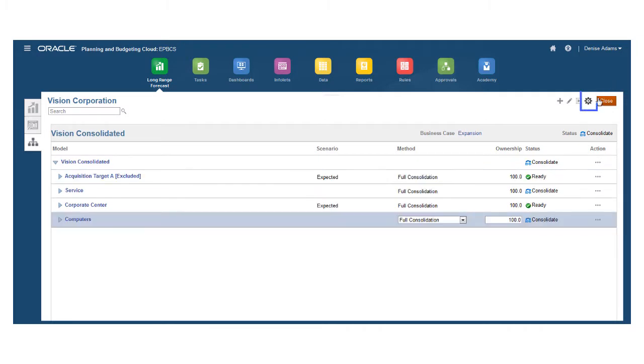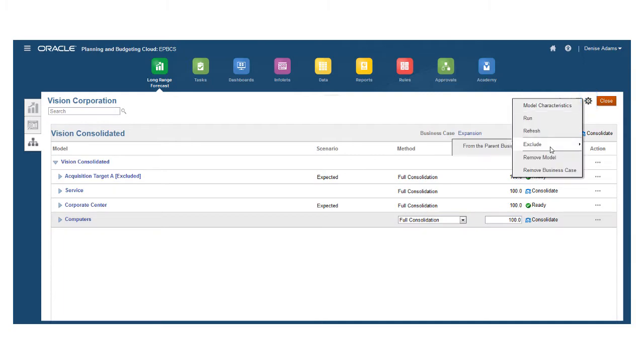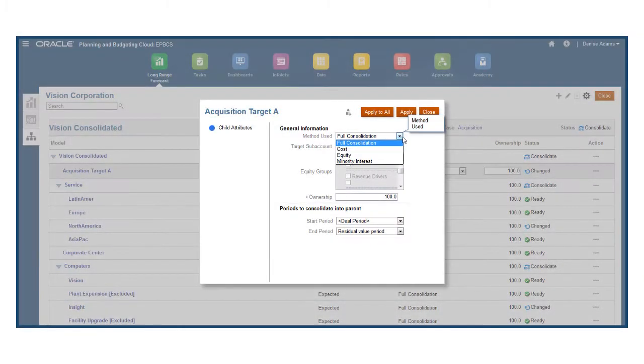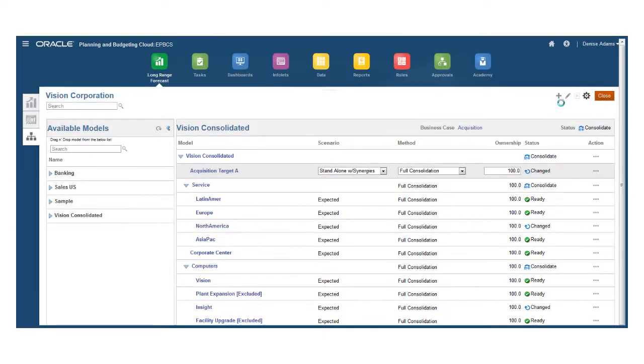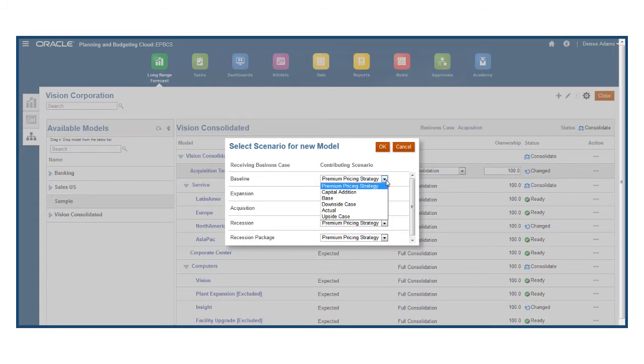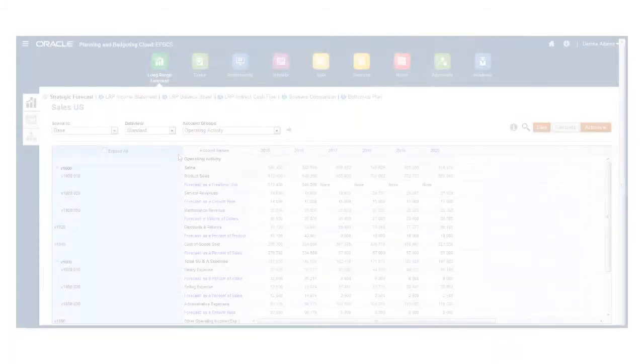You can exclude models that aren't relevant to a scenario, view model consolidation methods such as equity, and add models to a consolidation by dragging and dropping and selecting the scenario to consolidate for each business case.